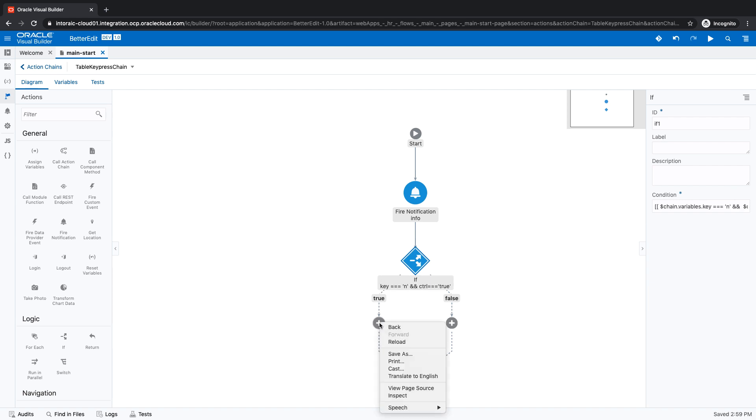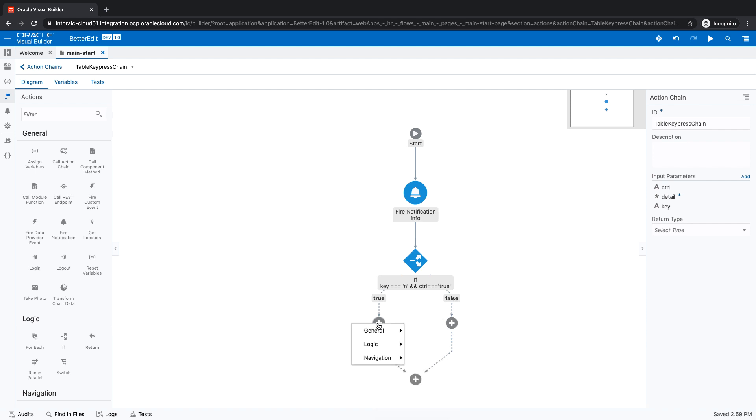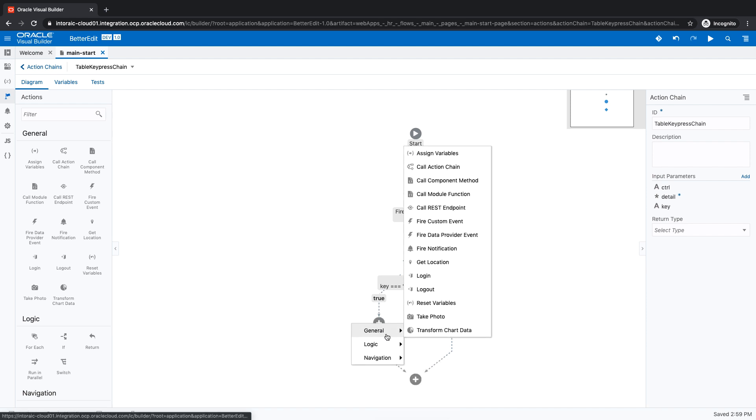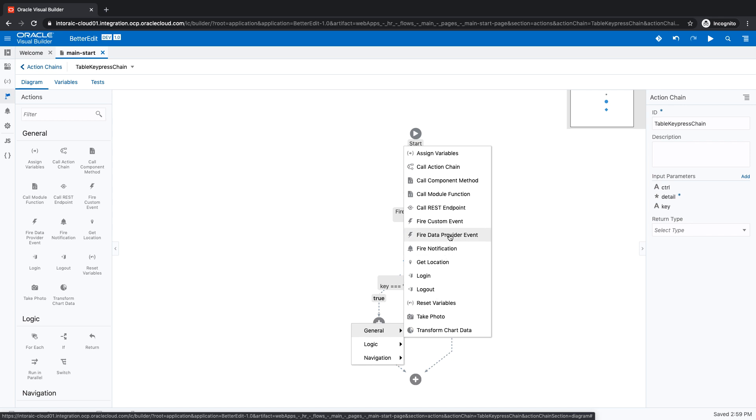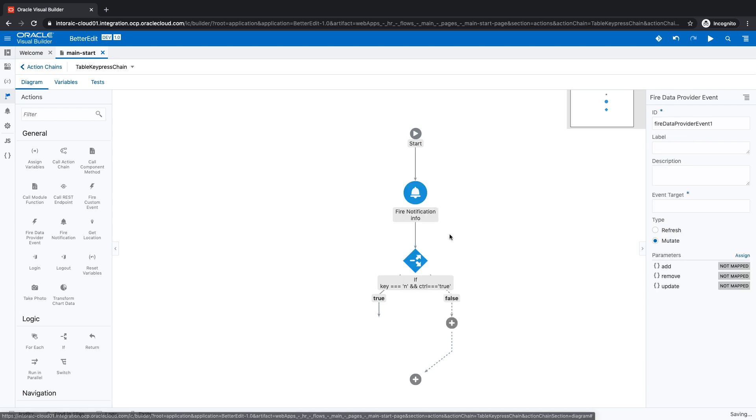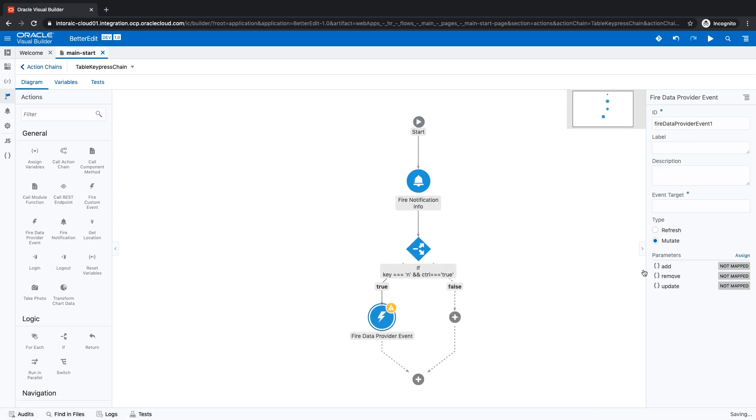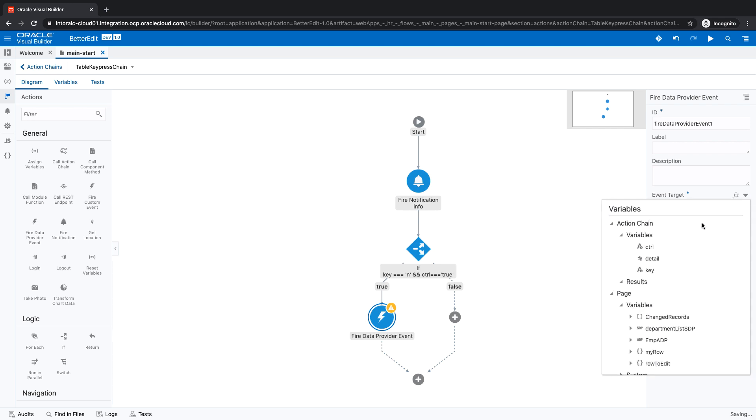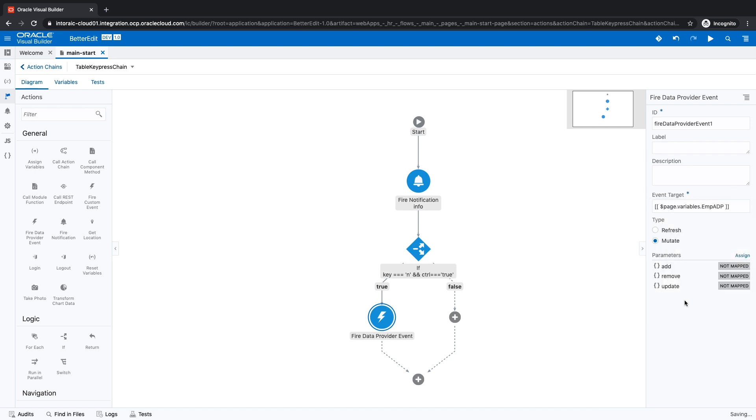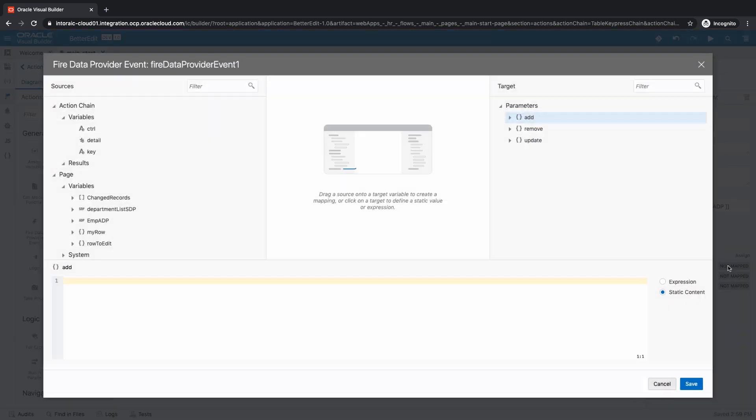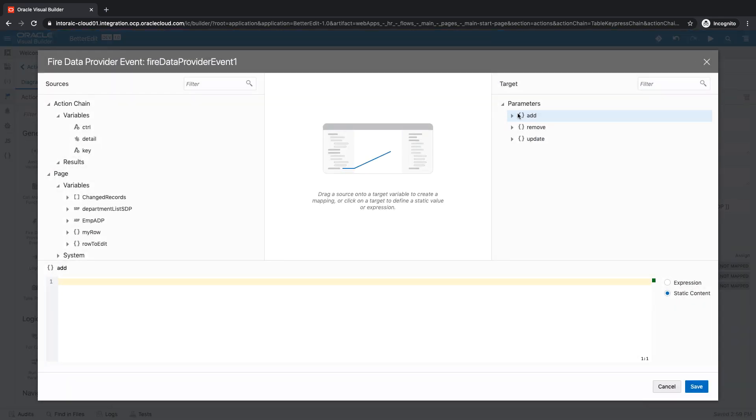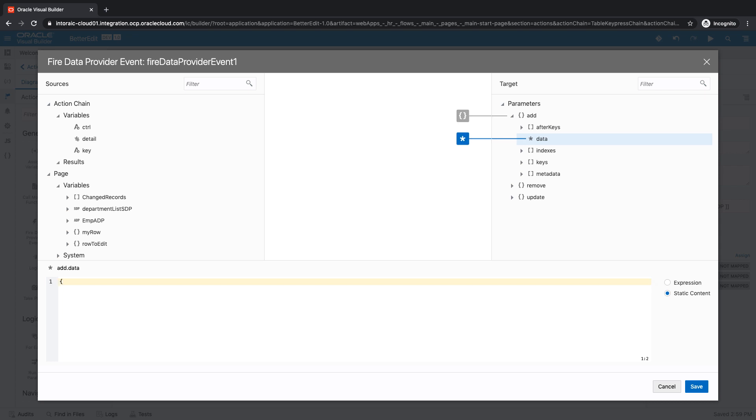This one would be a fire data provider event. We're going to modify our data provider for the table. The table is based on an ADP. In our case, we're going to do a mutate event and add event. So let's map something over here in the data. For example, we can add information about a name for the employee.